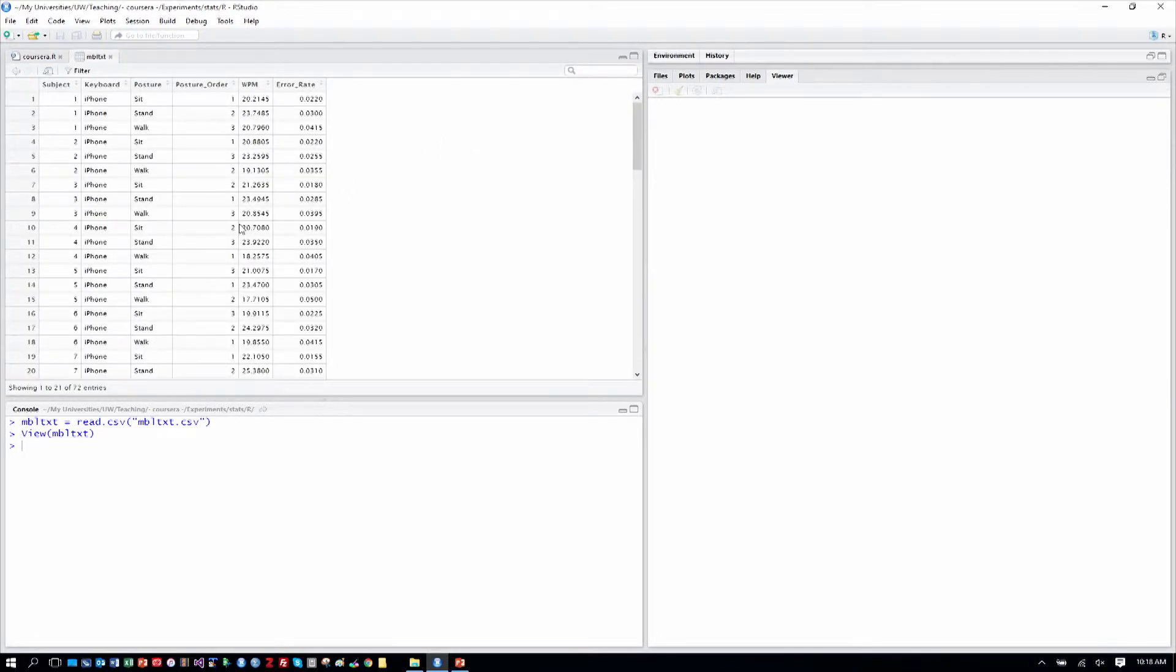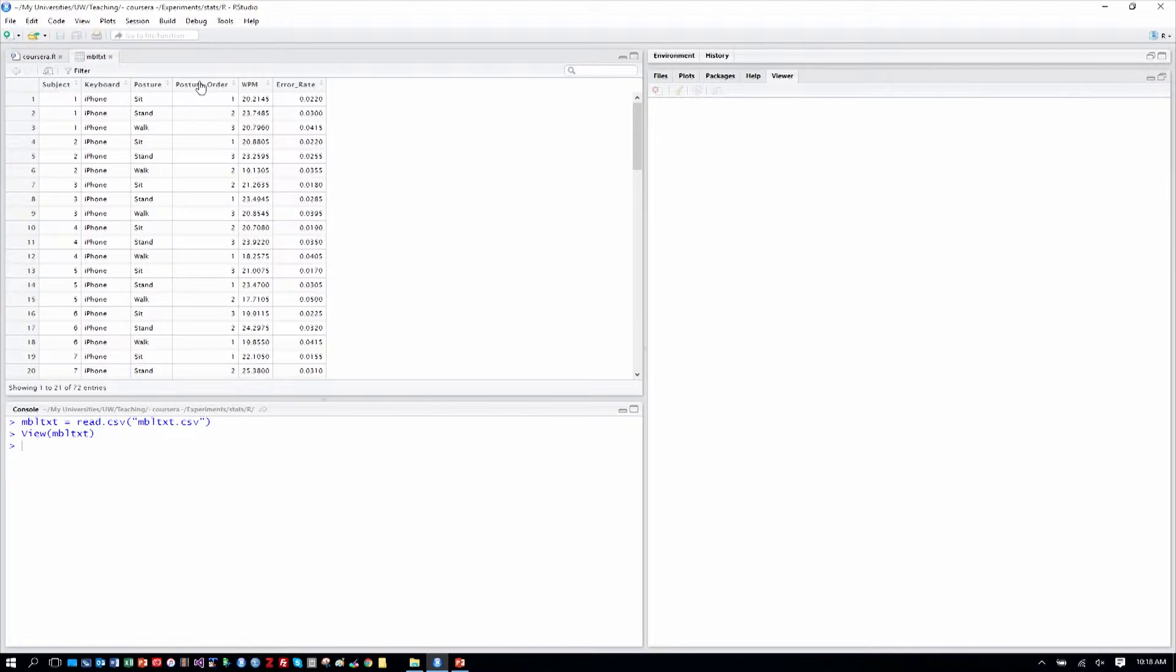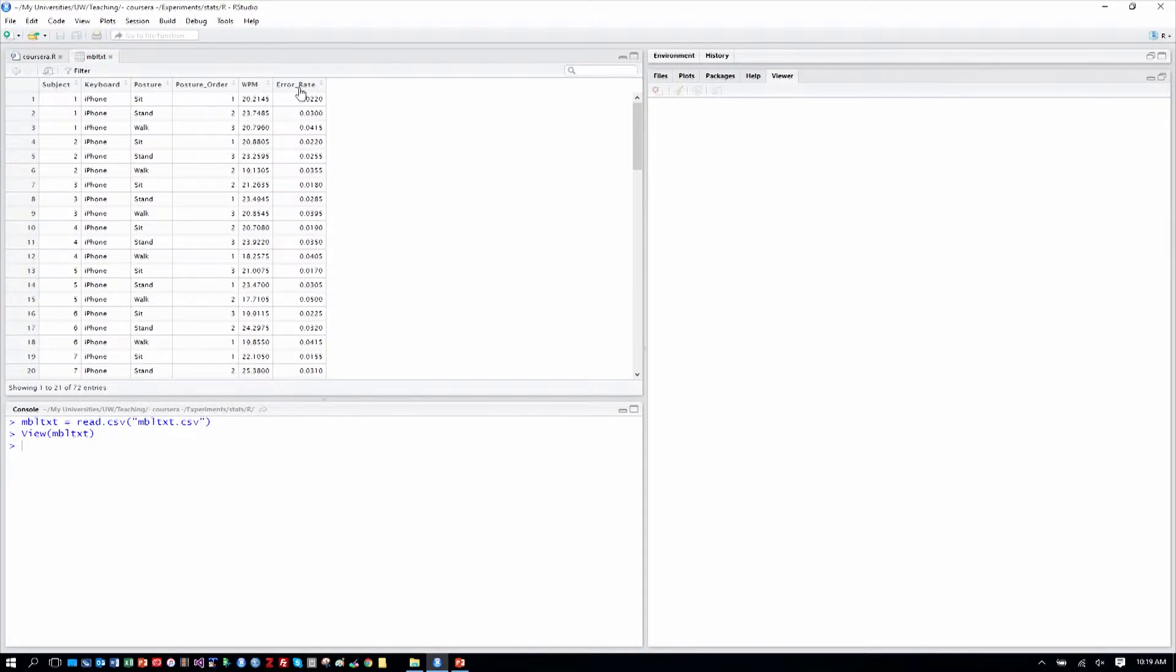I know it's small on the video, so I'll tell you that the column names are subject, keyboard, posture, posture order, because that's a within subjects effect and we want to make sure that we have no order effects, that our full counterbalancing worked. We have words per minute as one measure and error rate as another measure, which is between zero and one. It's effectively a percentage.